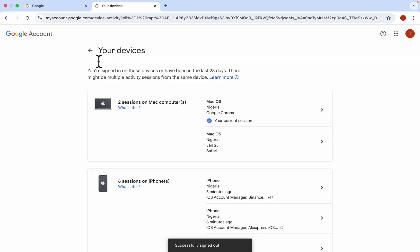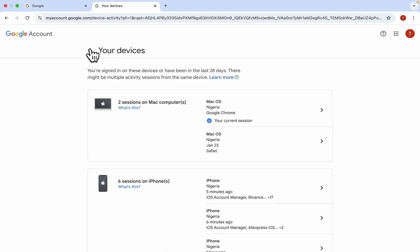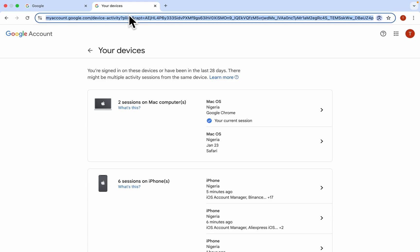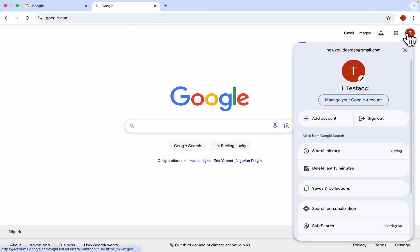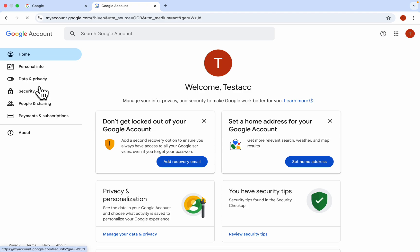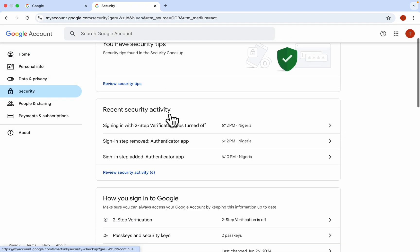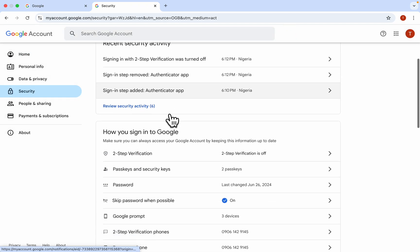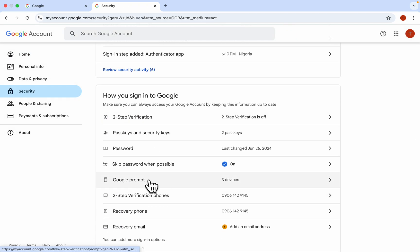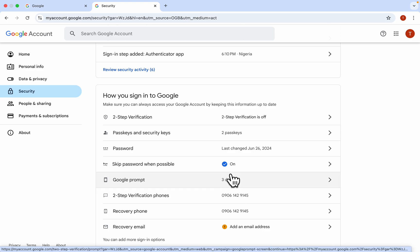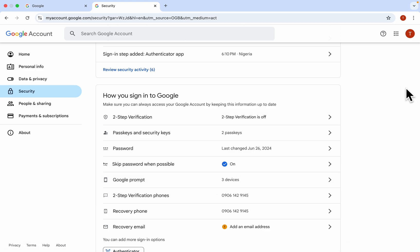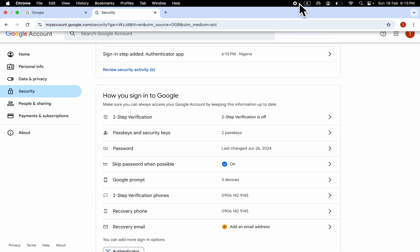Let's go back and check our trusted devices. Going back to Google Accounts, head over to account settings and Security. As you can see, we now have three Google Prompts, which means three trusted devices. If you found this video helpful, smash the like button.